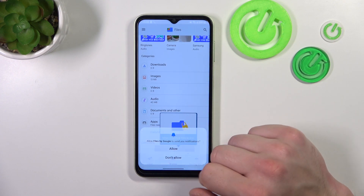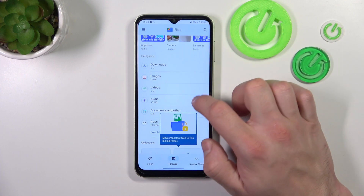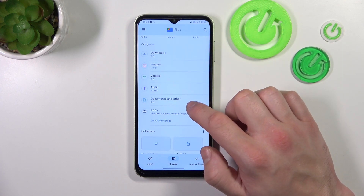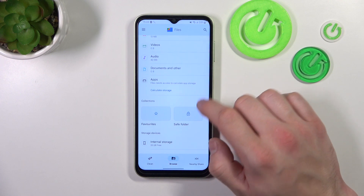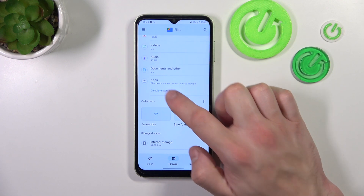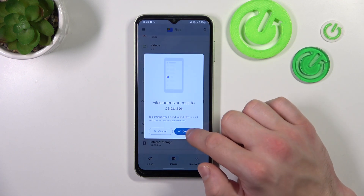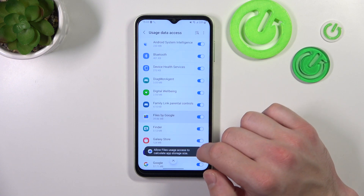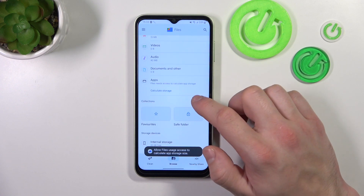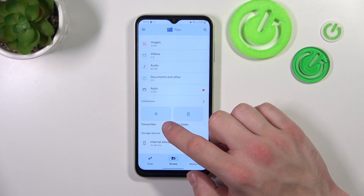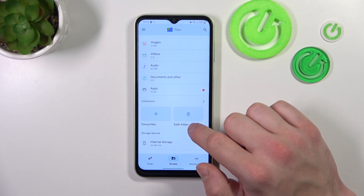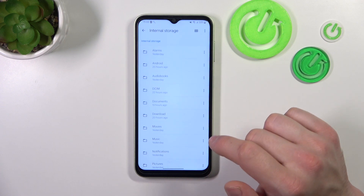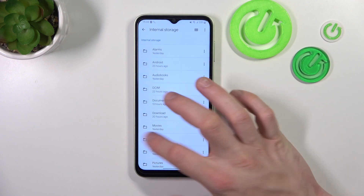Divided into categories like downloads, images, videos, audio, documents, others and apps. Also you can calculate the storage. Check your favorites, save folder and internal storage itself.